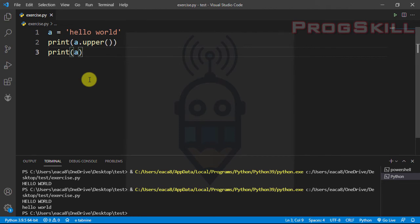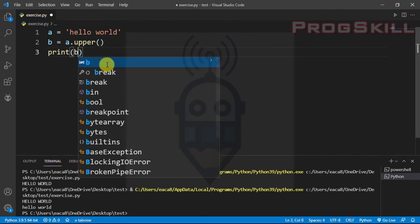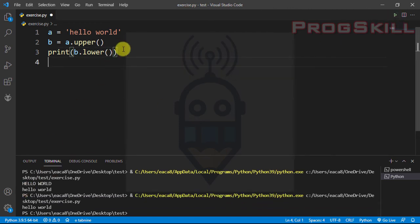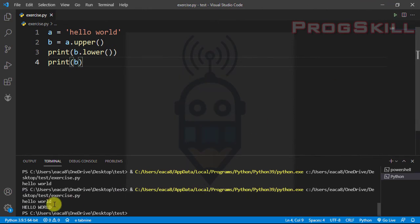Another method is lower(). I can save the result to variable 'b' and type 'b.lower()'. Let's see the result — 'hello world'. But if I print 'b' directly, as you can see 'HELLO' is still in capital letters.